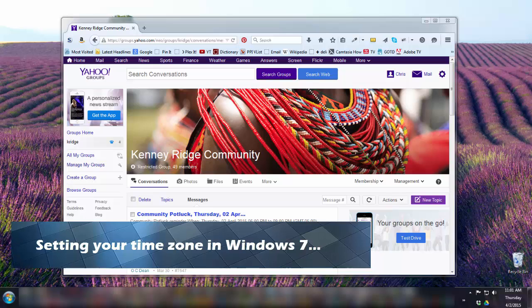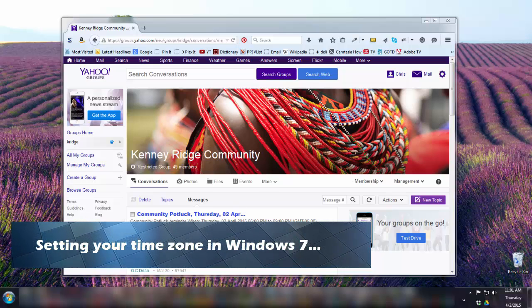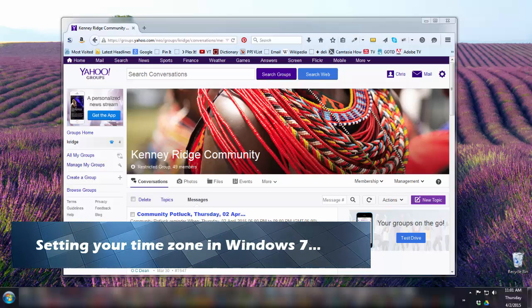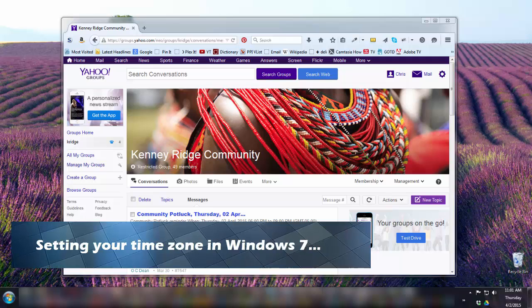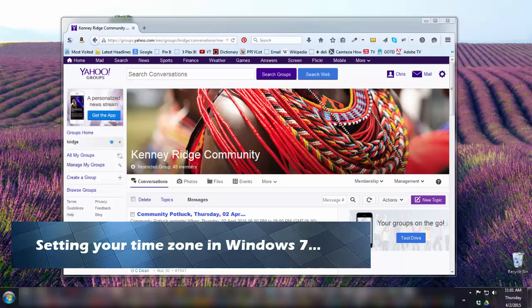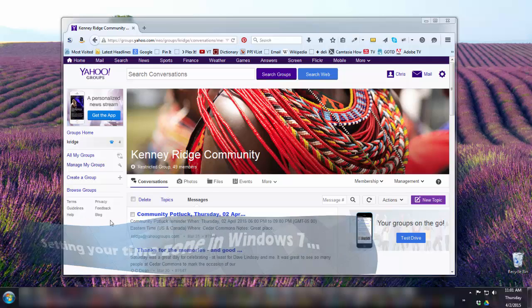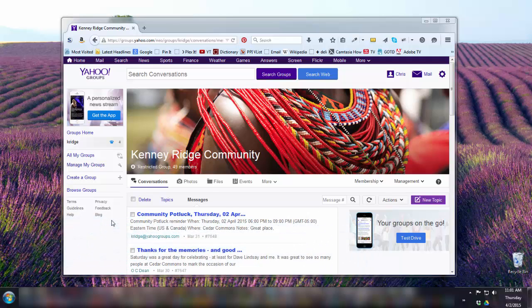Sometimes when we add an event on Yahoo groups, it seems to alert our friends and family at the wrong time, even after the event is finished. That's likely due to a misconfigured setting on your computer of all places. Let's check it out.